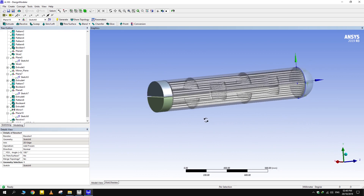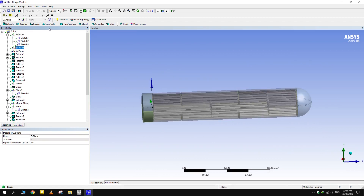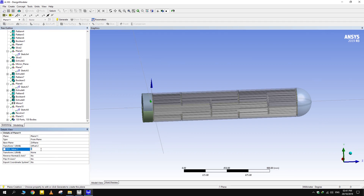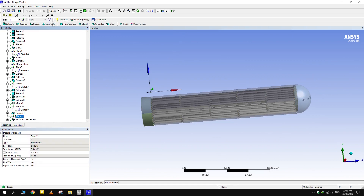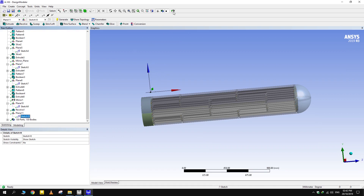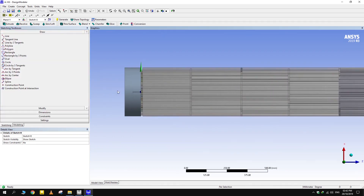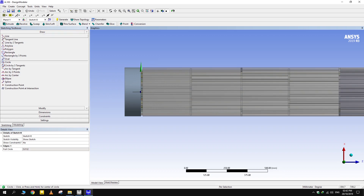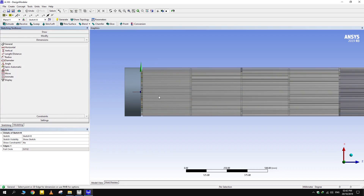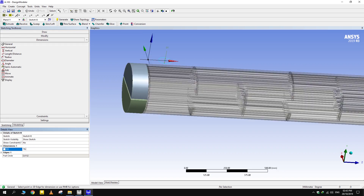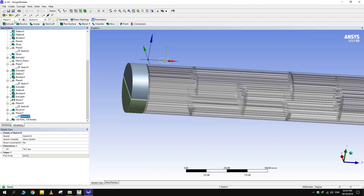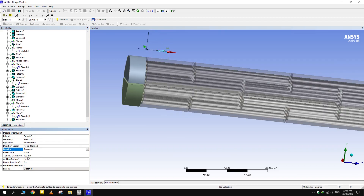Create an entrance region for the shell. First, create a plane. Draw another sketch. Select extend type to faces and select the face of the shell as its end.